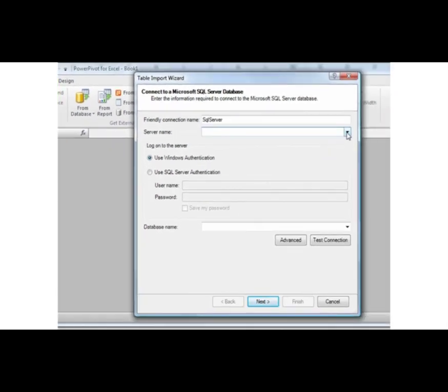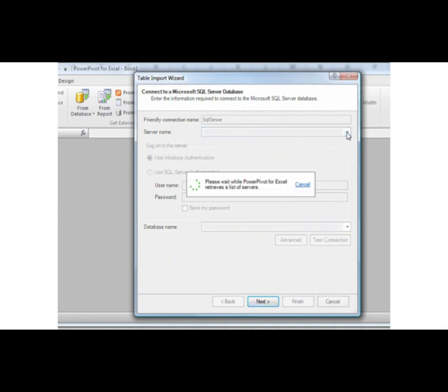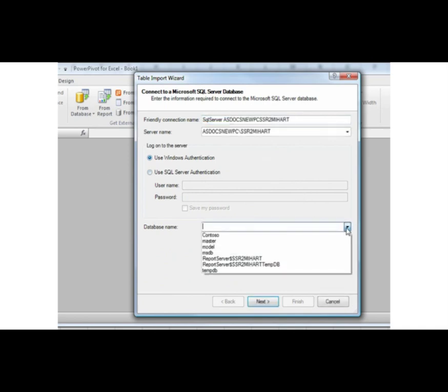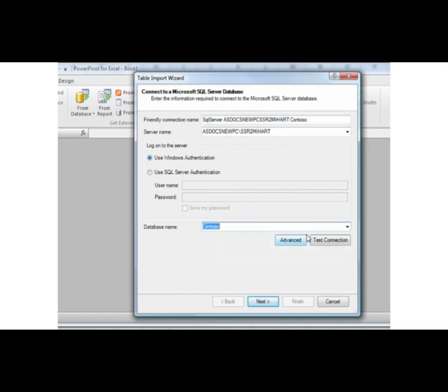This launches the Table Import Wizard, which guides me through setting up a connection to an external data source. I enter the name of my server and select Use Windows Authentication. My database is named Contoso.